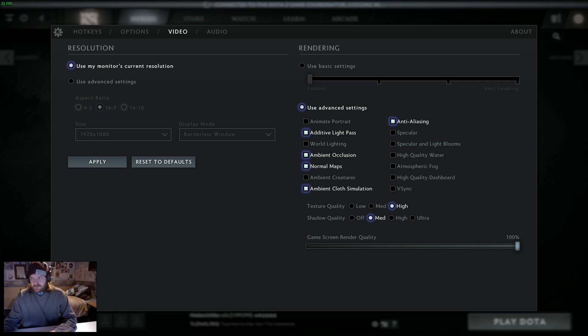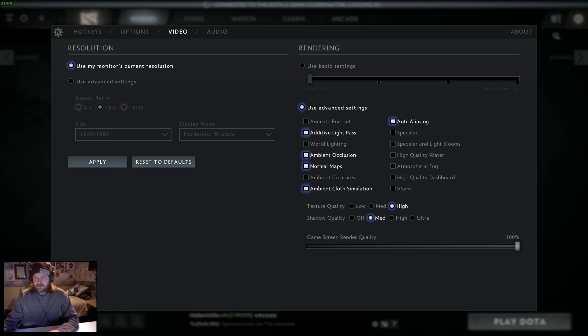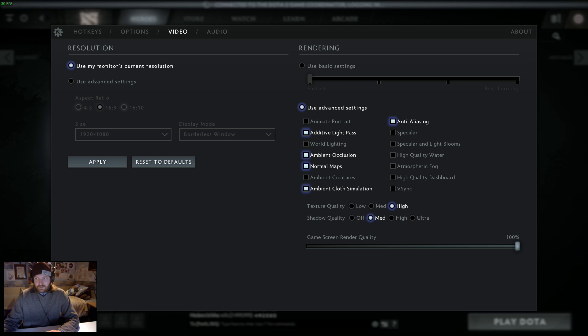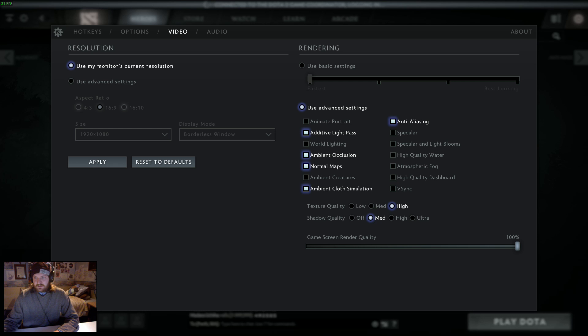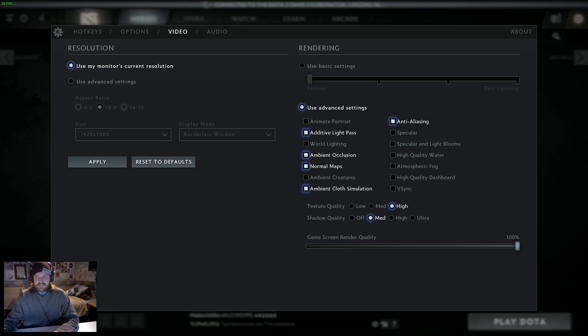Their recommendation, again, logical increments, is that if you want a slight boost, turn off atmospheric fog, turn off world lighting, turn off ambient creatures, see how it goes. If you want to take the next step, go to turning specular lighting off, high quality water off, and that should see a 45-50% increase, which still, in my opinion, looks good. That's quite similar to what I have set.